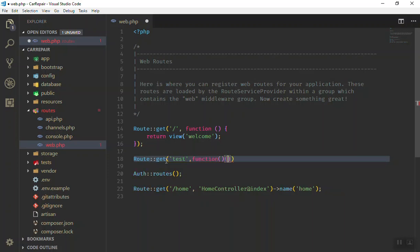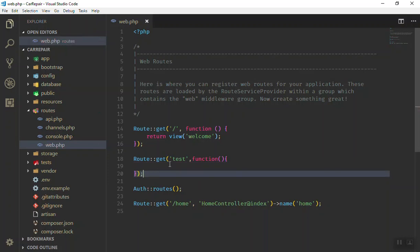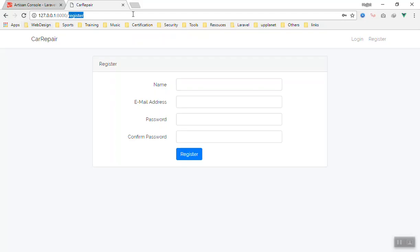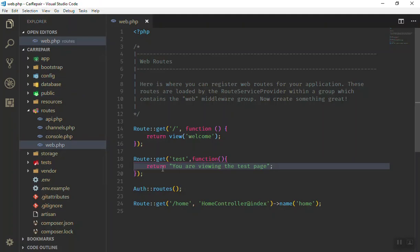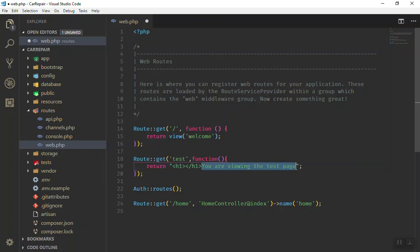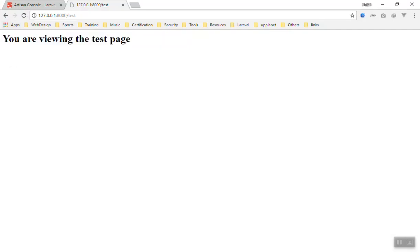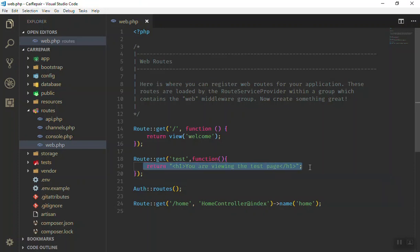In the second parameter you say: run the following function. This is this simple — if someone sends a request, just run this function. What this function is going to do — for now let's say it returns 'You are viewing the test page'. I save it, and if I come here and instead of register I write test, as you can see 'you are viewing the test page' appears. From this same line, you can write your HTML code and put all your content inside it, save it and refresh your page — it will work just fine.